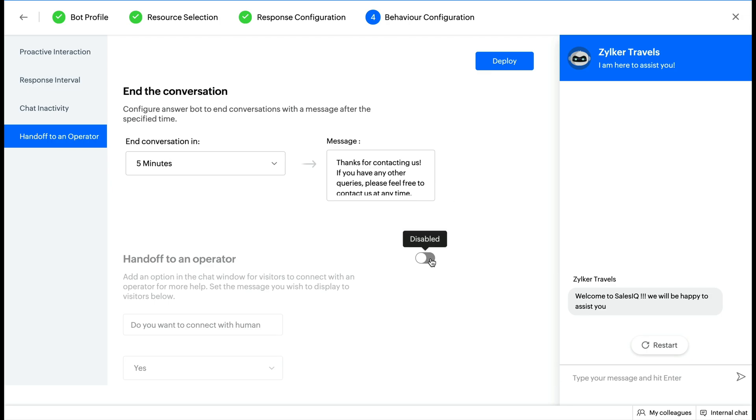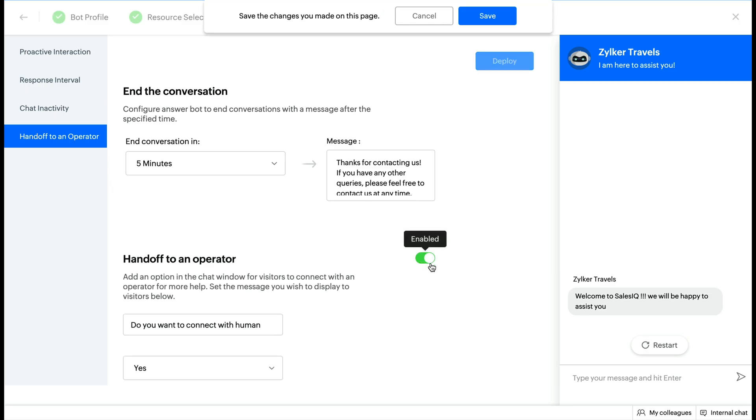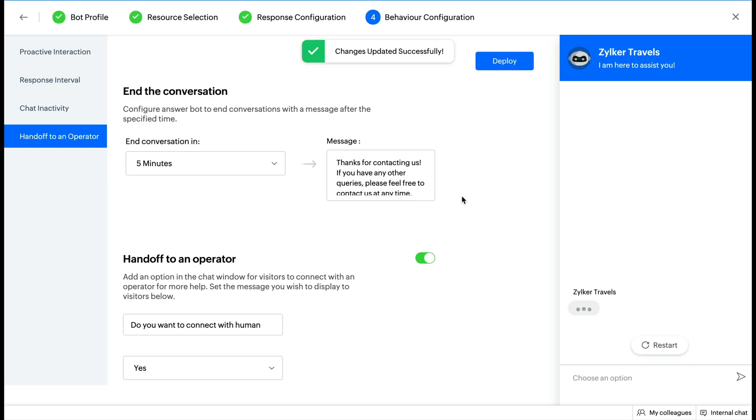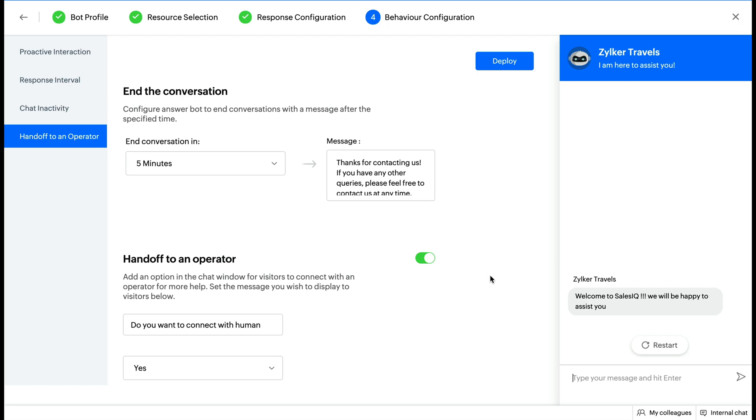You need to enable the allow handoff option if you want to let your visitors connect to an operator in the middle of their conversation with a bot. This will let the bot transfer chats to an operator. Configure the handoff text, then configure follow-up actions.